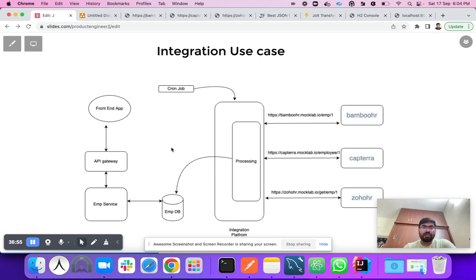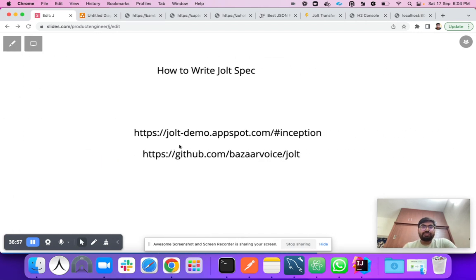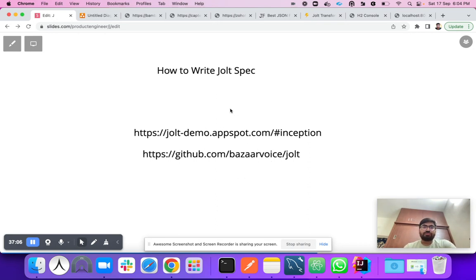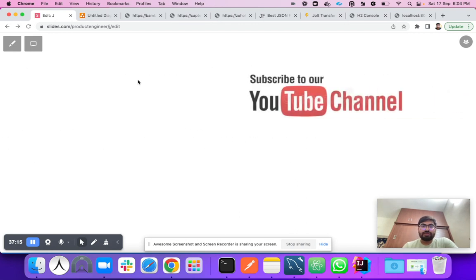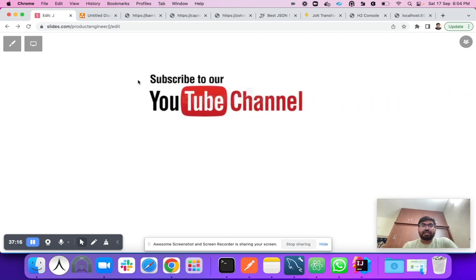You can explore the JOLT project library from where I took the reference and built this demo. I'll share the slides link and my GitHub link in the YouTube description. In the next session, we'll see how to store the JOLT spec in the database and update fields without changing any code. Thank you so much for watching — please subscribe to my channel.